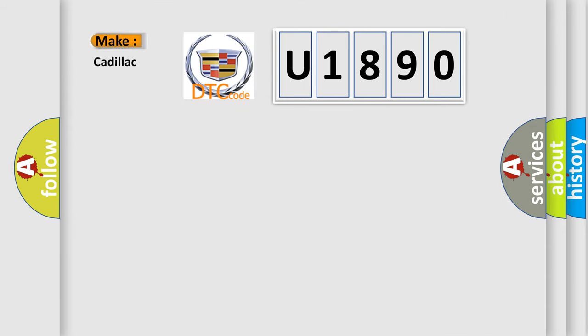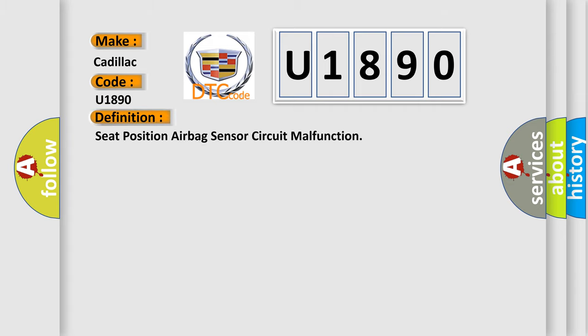So what does the diagnostic trouble code U1890 mean for Cadillac vehicles? The basic definition is: Seat Position Airbag Sensor Circuit Malfunction.